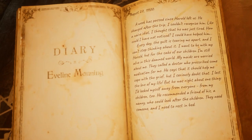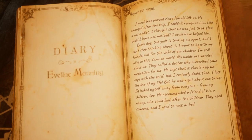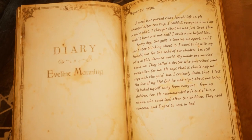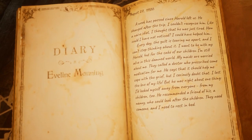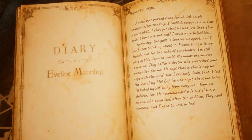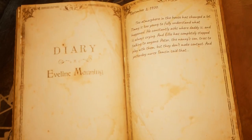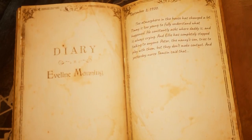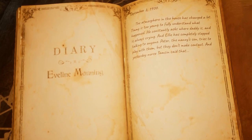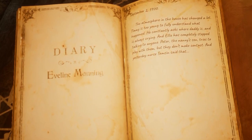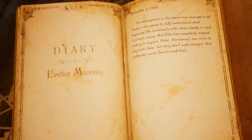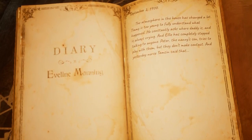The doctor recommended a friend to take care of the children — a nanny called Tamsin. The youngest child, Timmy, is constantly asking Evelyn where the father is, as he's too young to understand what happened. And the eldest, Ellie, has locked herself away in her room.